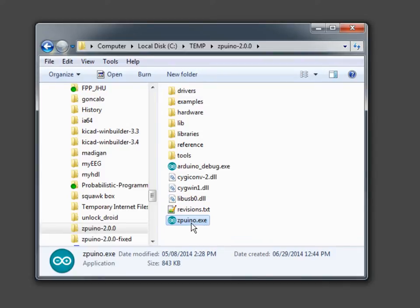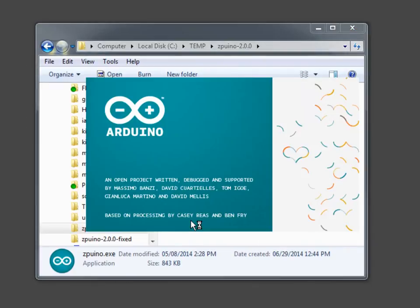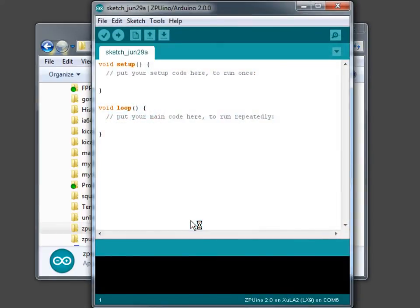Go into the top level directory that we extracted from the archive we downloaded from the Zepuino site and double click on Zepuino.exe. And that brings up the IDE.